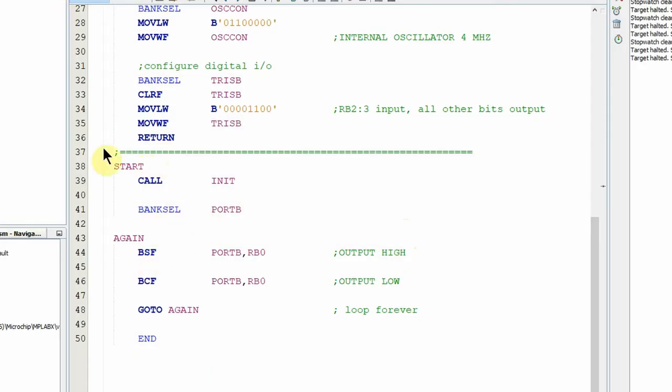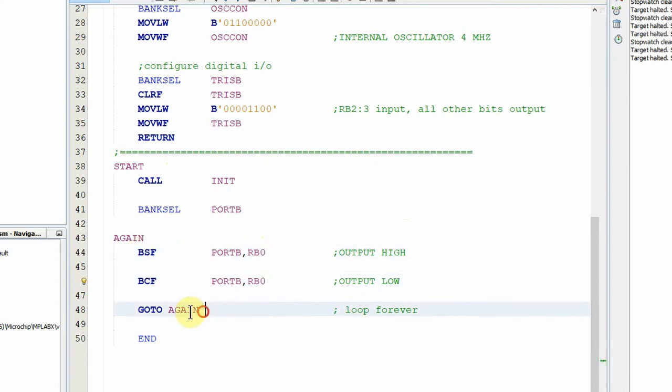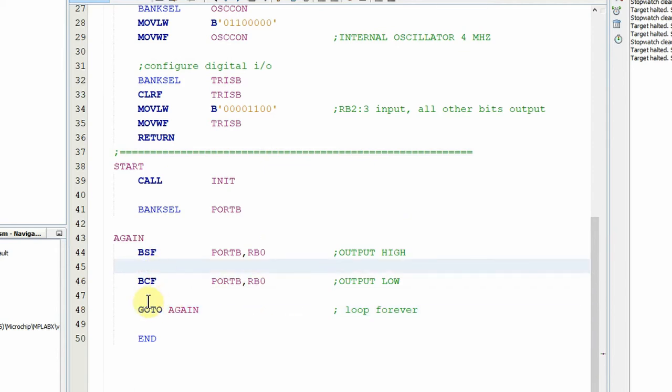Looking at my code in MPLABX IDE, it's very simple. The main part of the program is just going to set a bit high, then clear that bit, and then repeat it. Now I want to add delays there and there, so how do I do that?